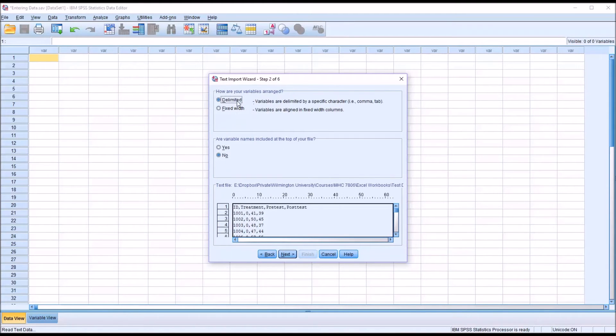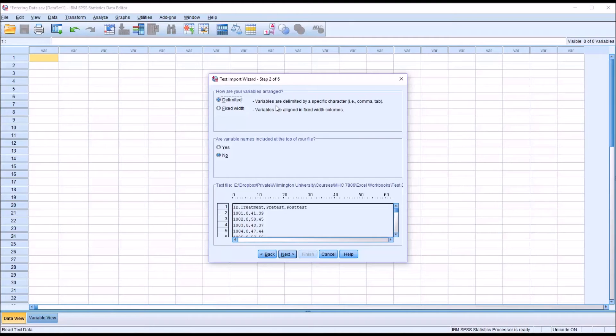So first it asks you how are your variables arranged. And we know in this case that they're delimited. Now they're delimited with a comma, but we'll have an opportunity to specify that later. Here we're just choosing Delimited or Fixed Width.